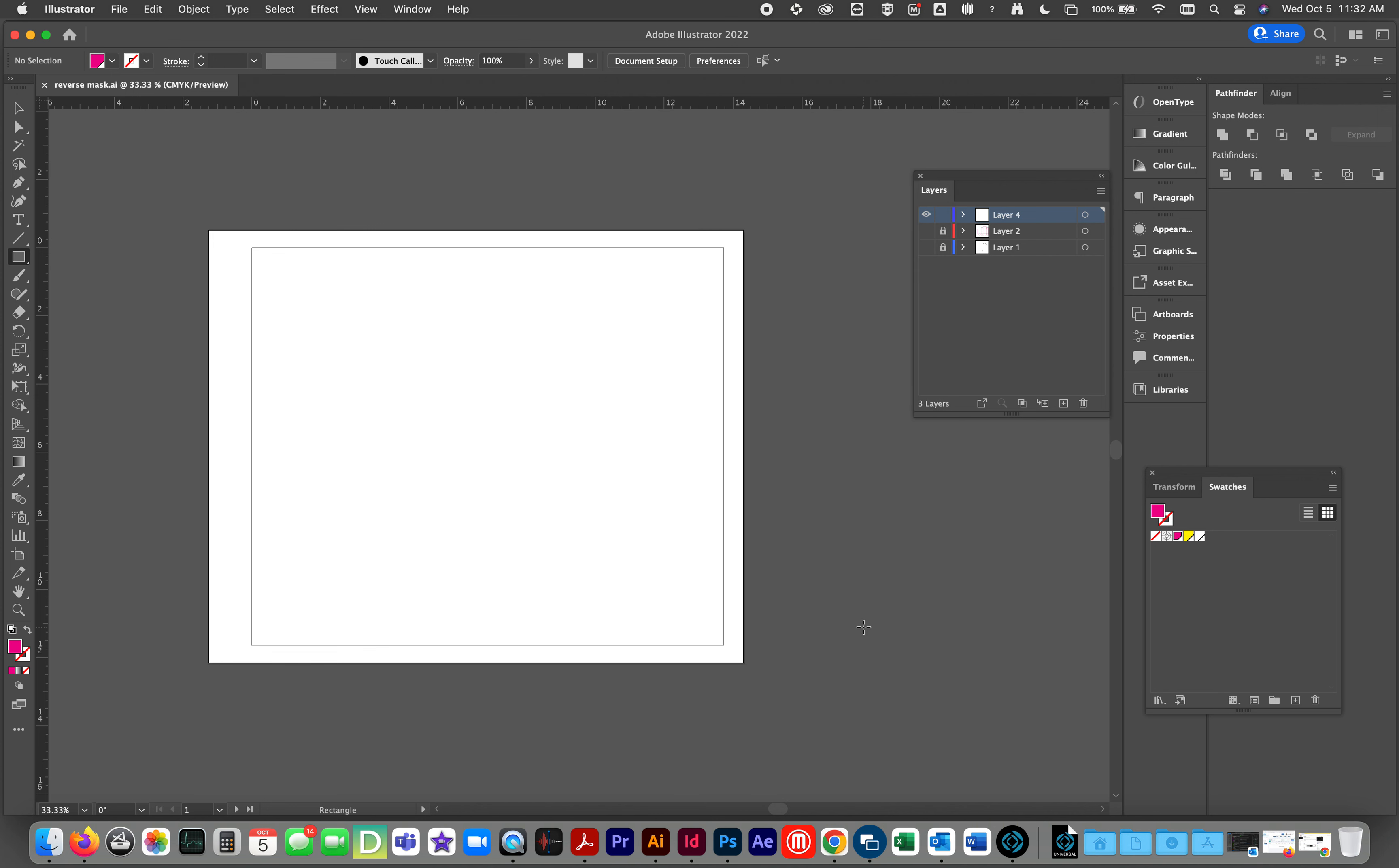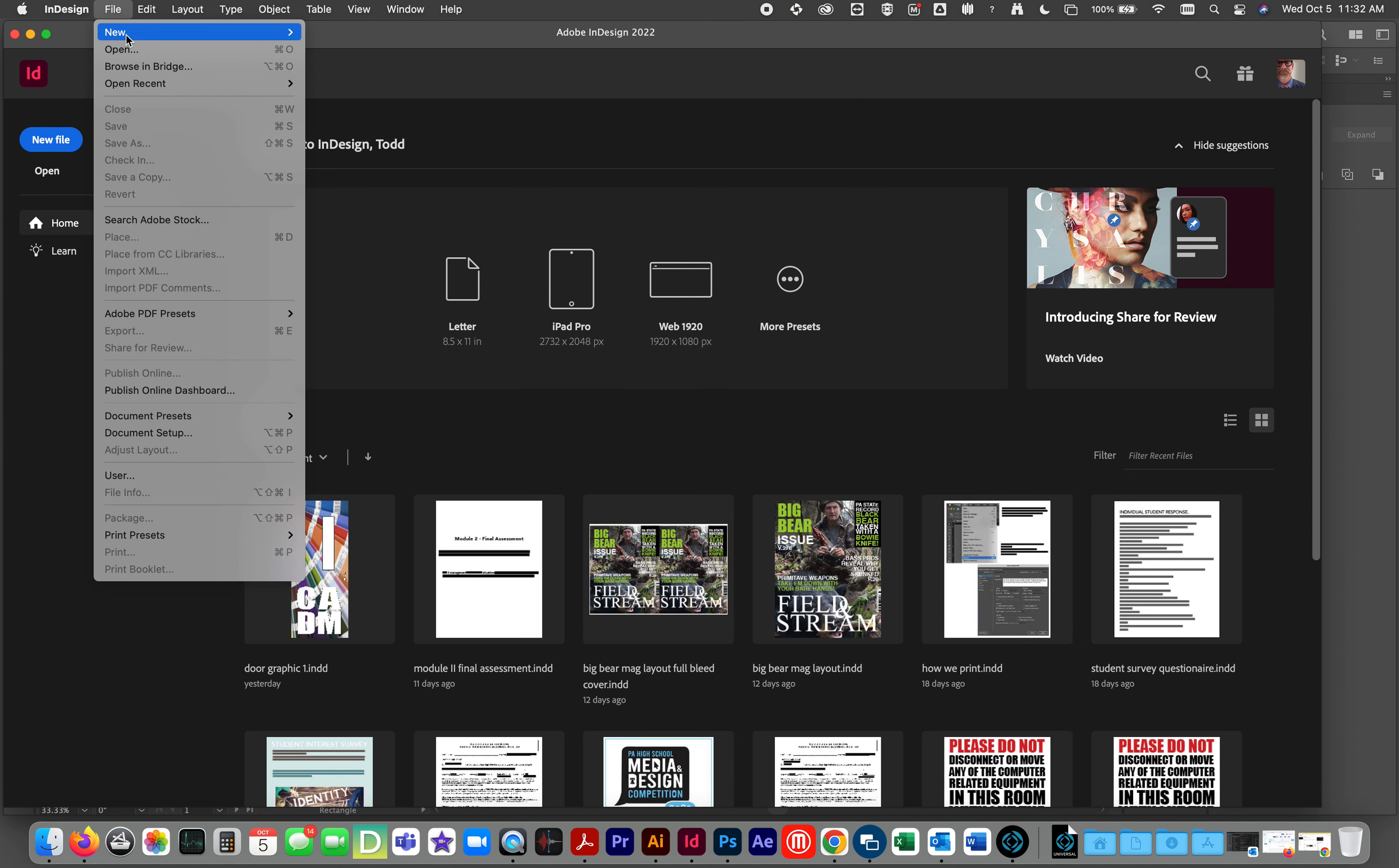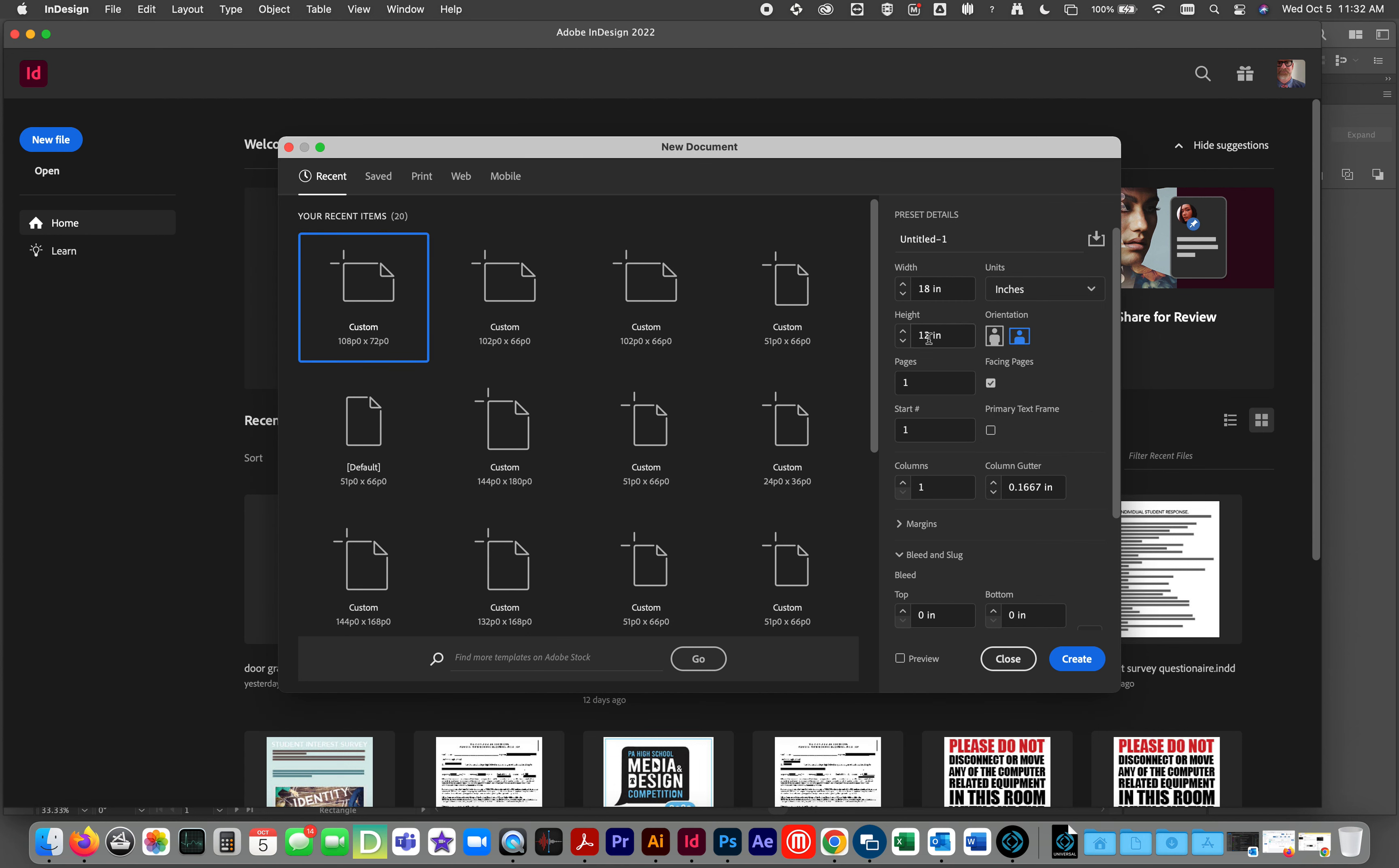Now, we are going to open InDesign. We are going to create a new document. I am not going to look at picas. I am going to look at inches. 12 by 18. That's our standard page size in class.